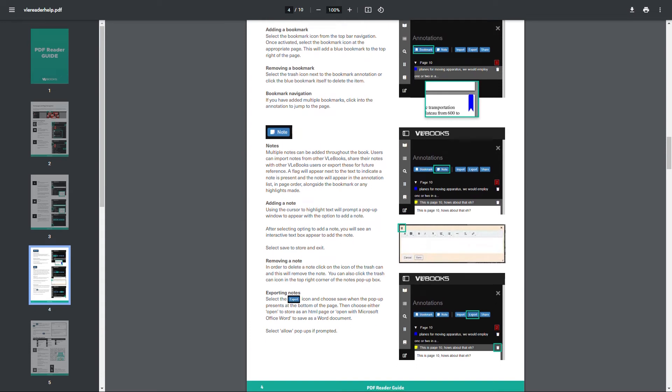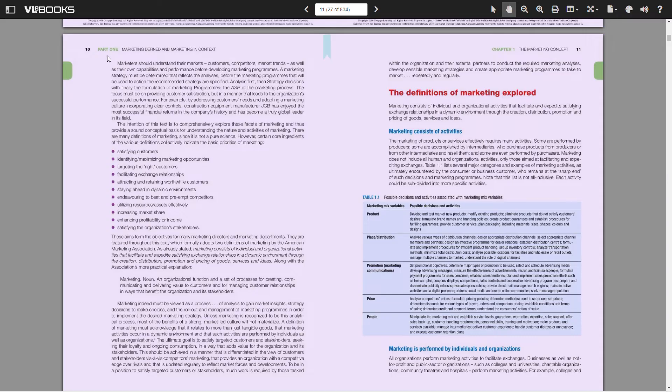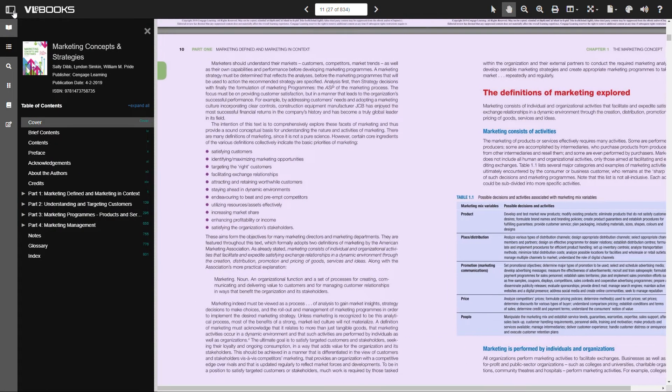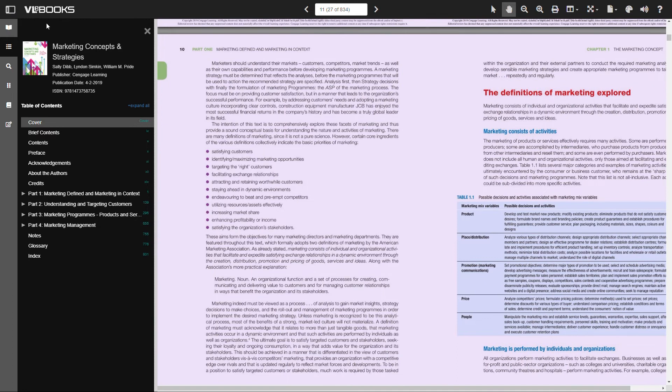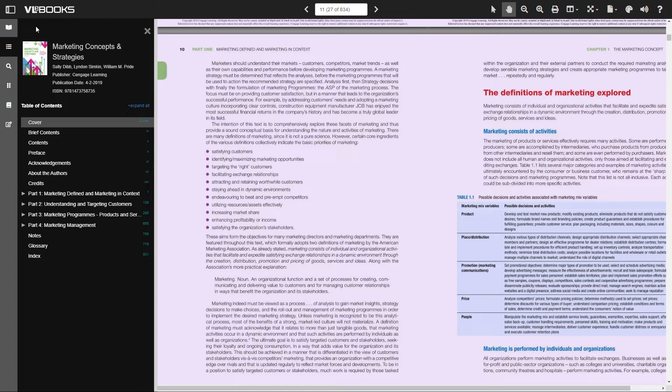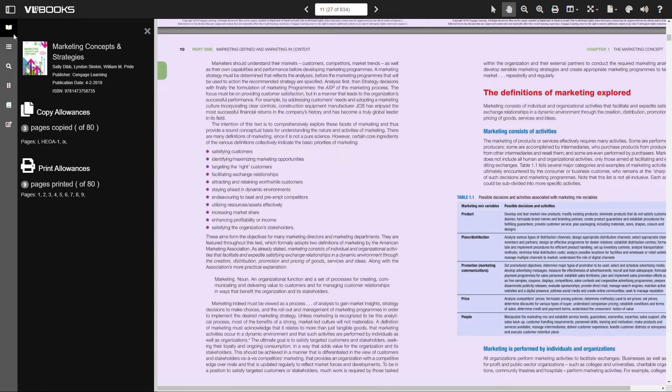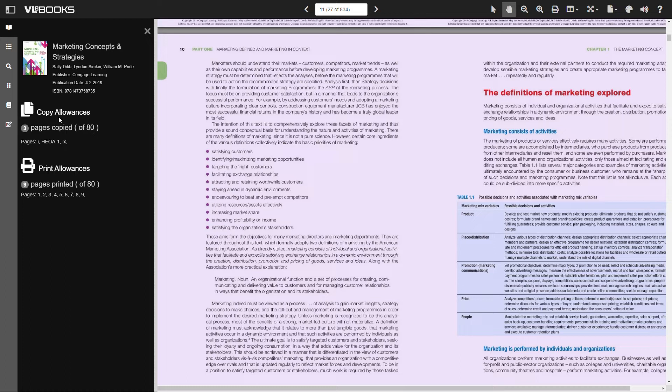It's now time to reload the sidebar and take a more detailed look at the options available down the left hand side of the screen. Book details provides the basic information on the title you've chosen to read along with the allowances each user is afforded in relation to copying text and printing pages from the ebook. Here it will show how many pages a user has already copied or printed and shown in brackets is the limit each user has for copying and printing.